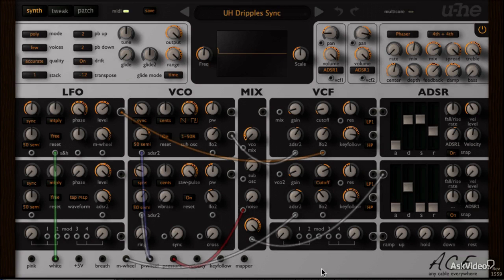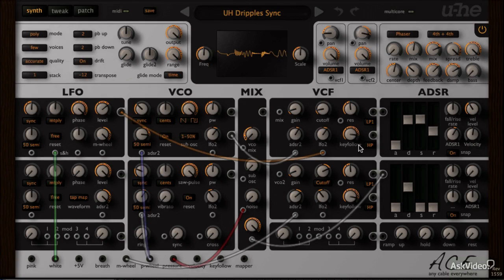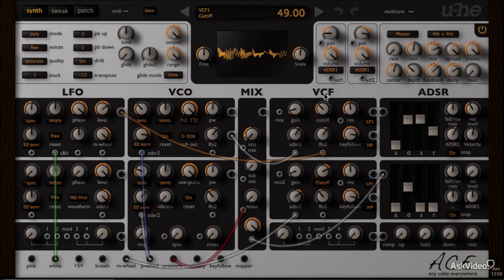Hi, my name is Rishabh Rajan and this is a course on ACE, the Semi-Modular SoftSynth from u-he.